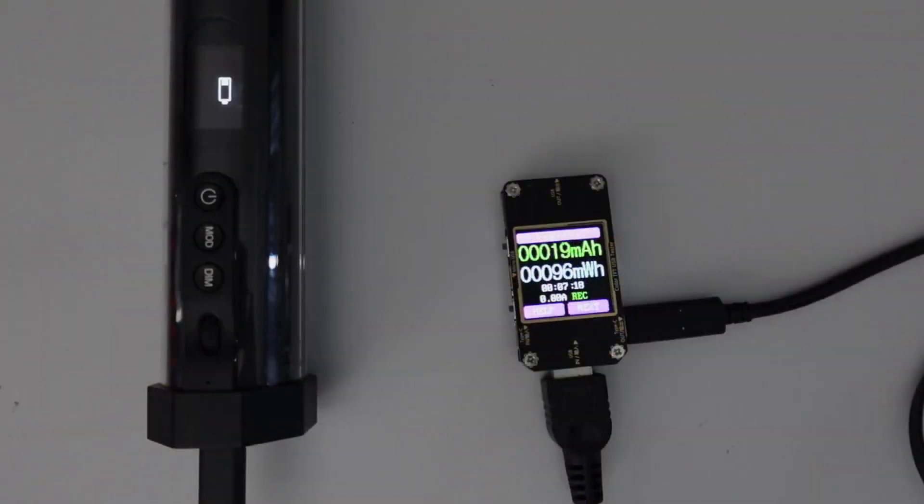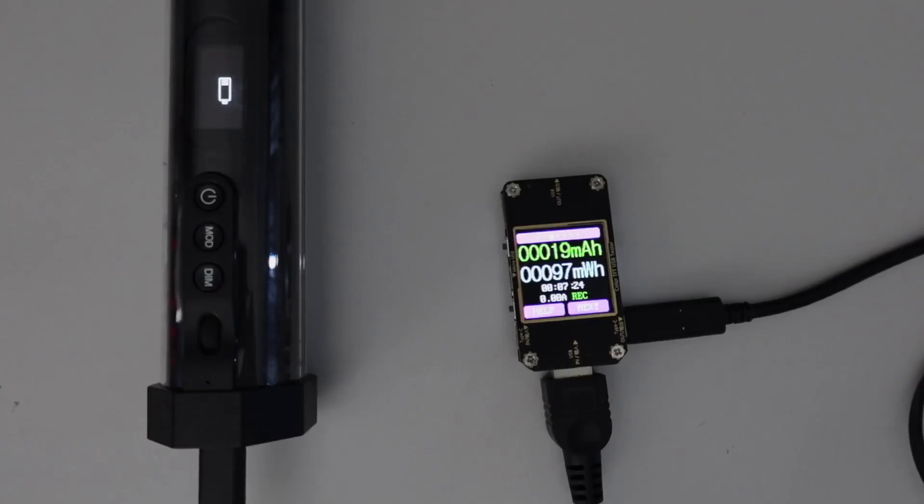This device comes in really handy when you want to calculate charging capacities. For example, here I'm charging this strip light and I can see both the charge rate but also the cumulative amount of charge that's going into this device.